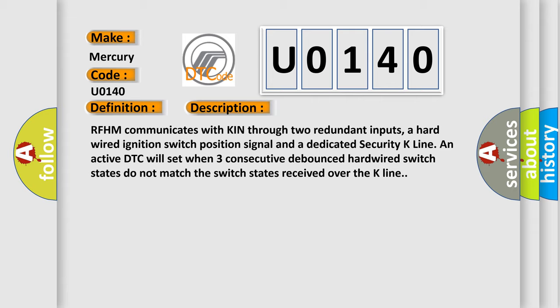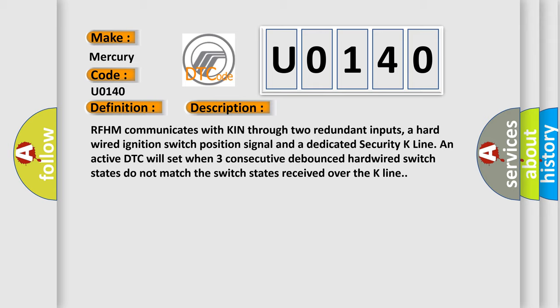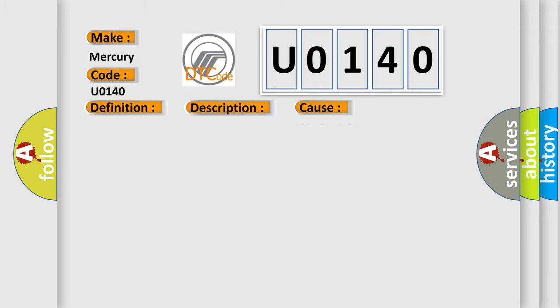This diagnostic error occurs most often in these cases: foreign objects stuck in switchkeyless ignition node KIN.